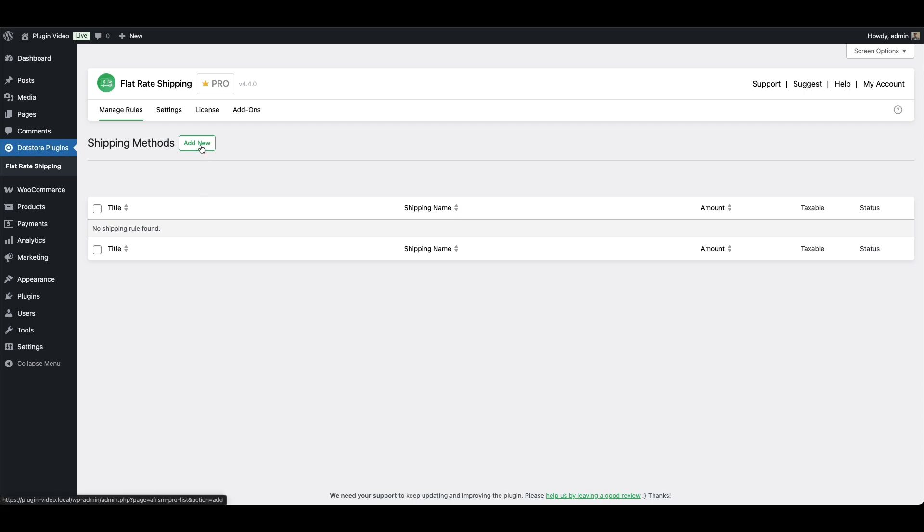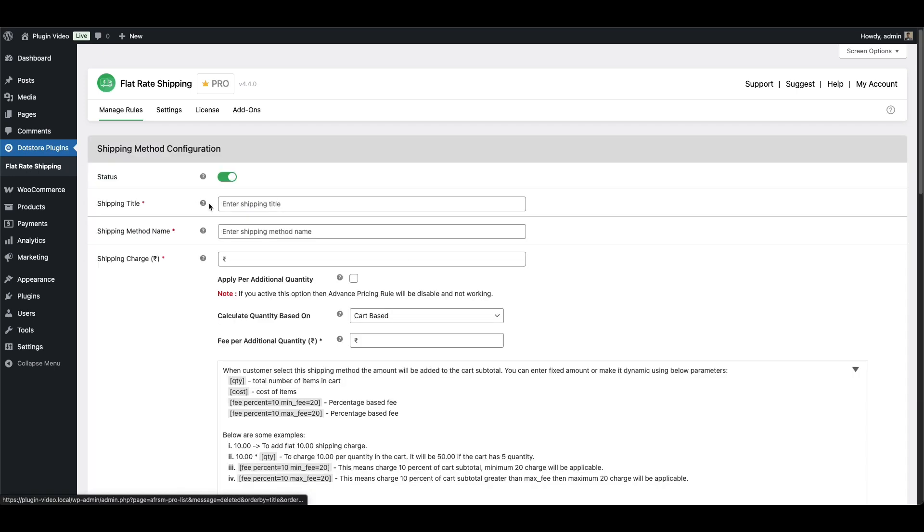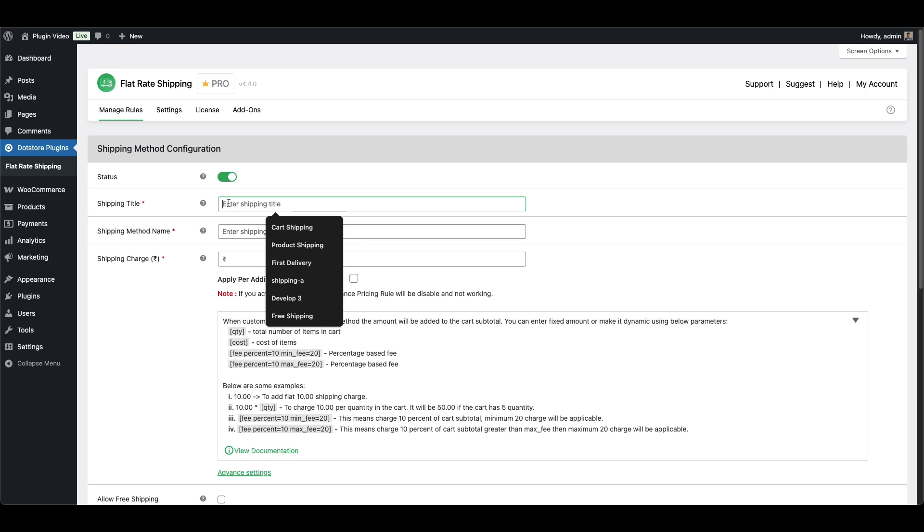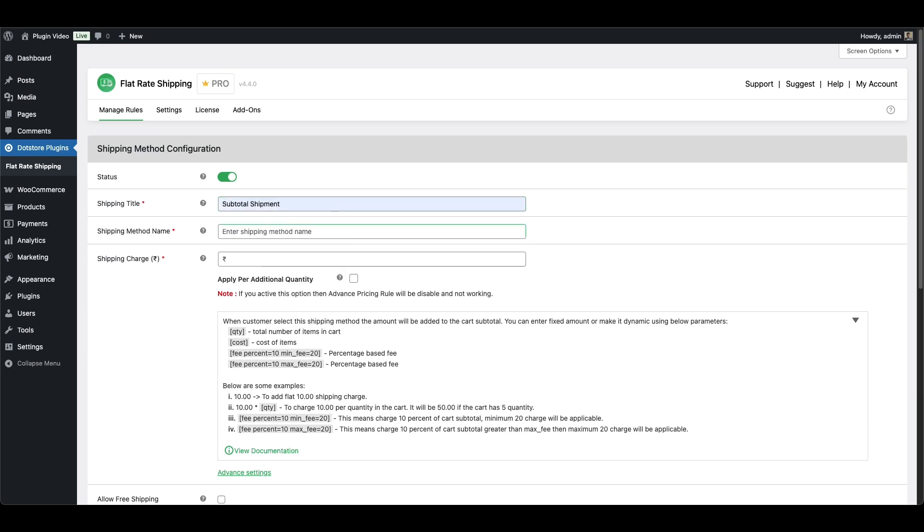First, go to the plugin settings and click on Add New. Add a title for the rule like Subtotal Shipment. This is for your reference in the admin panel.